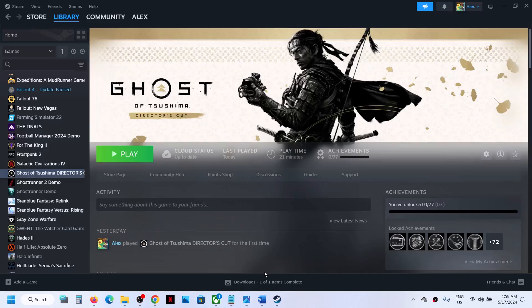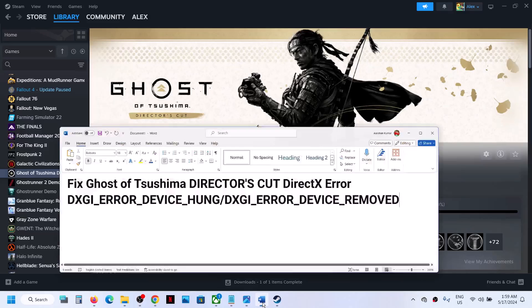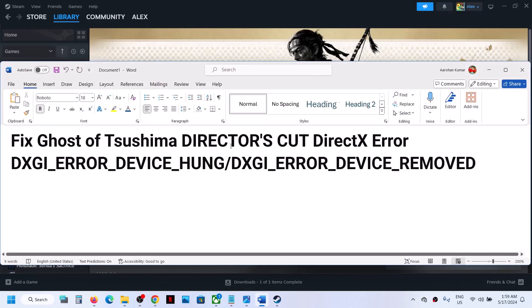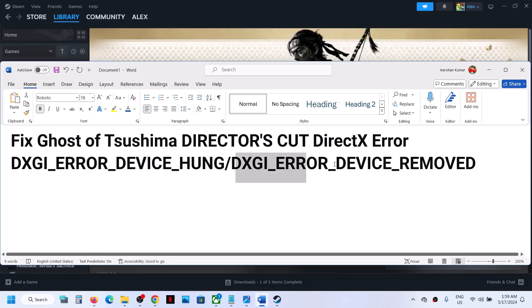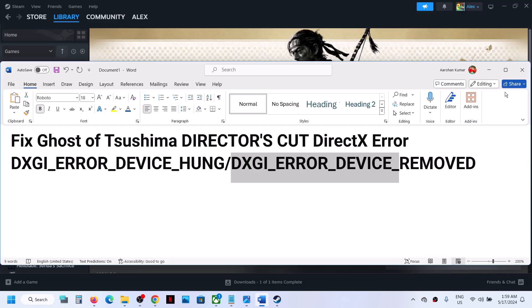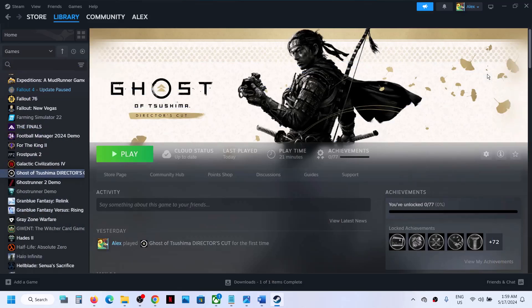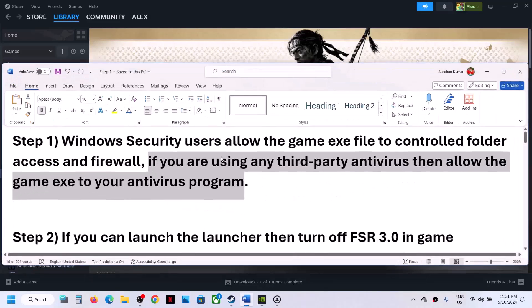Hello guys, welcome to my channel. If you're receiving the error DXGI error device hung or DXGI error device remote with a game, please follow the steps shown in this video.